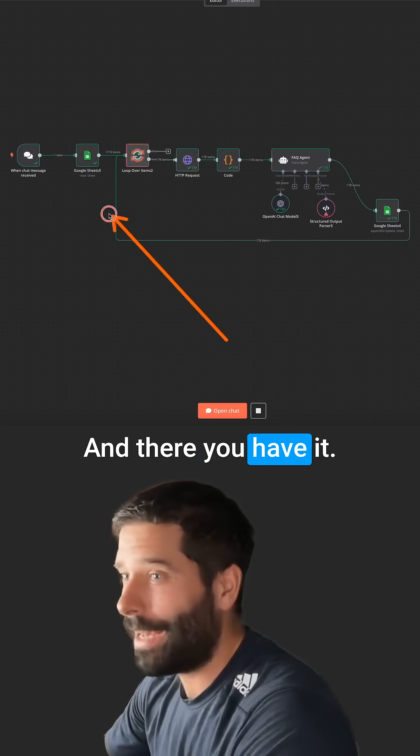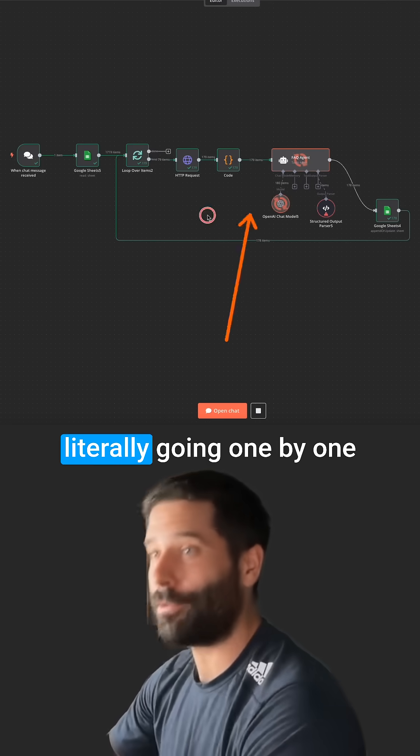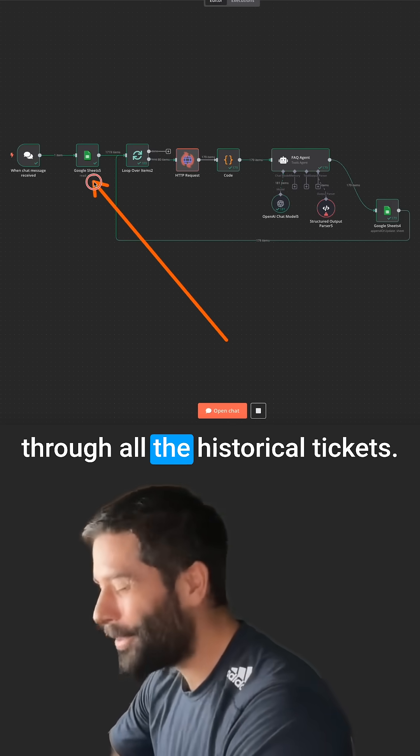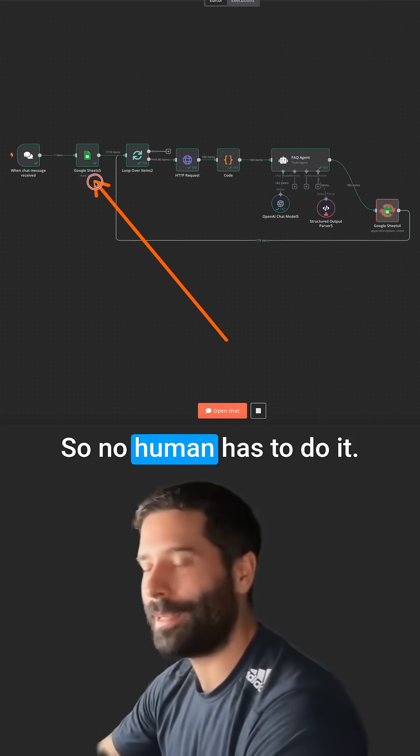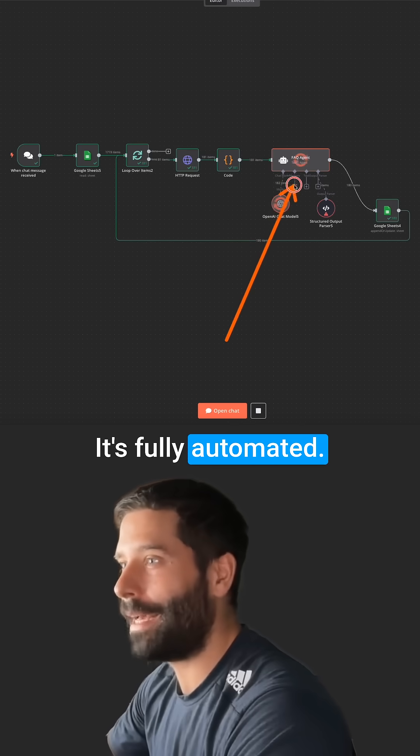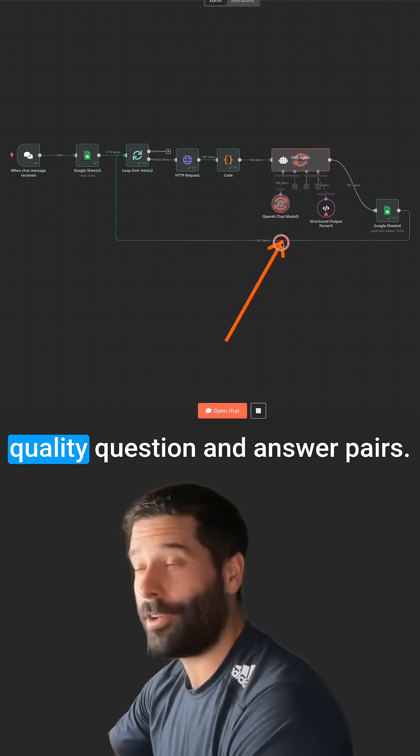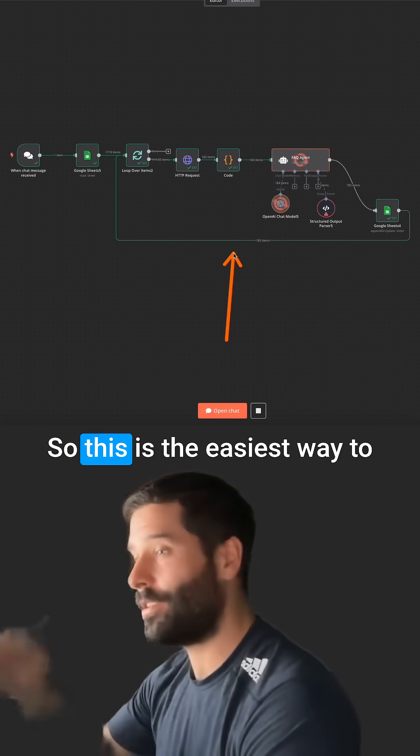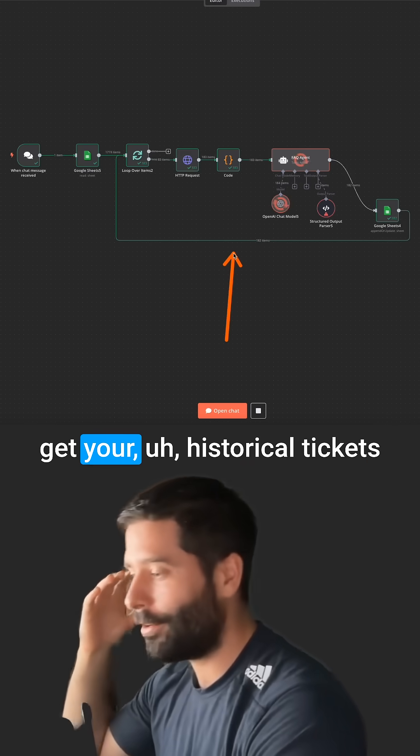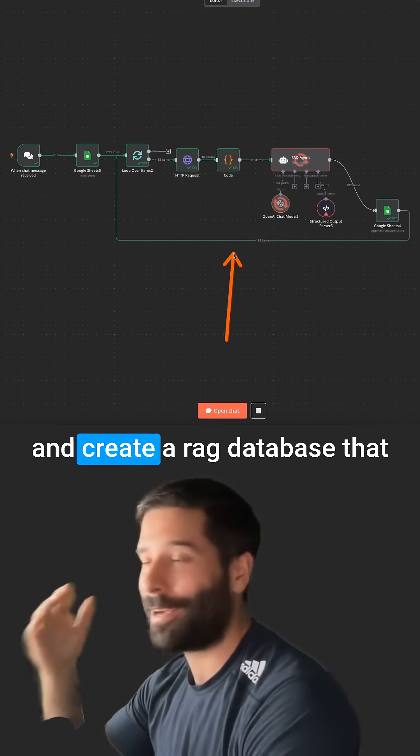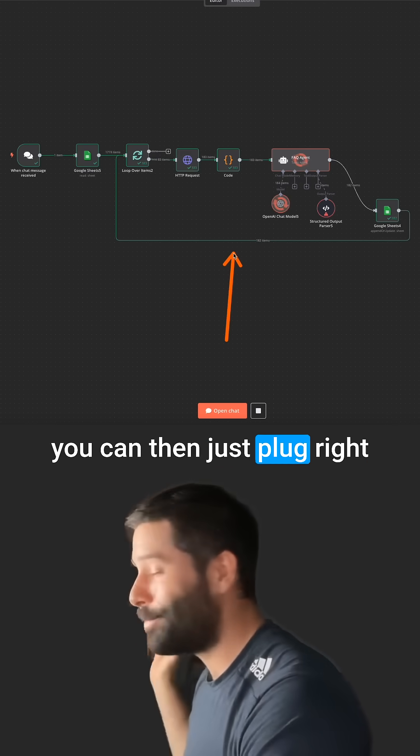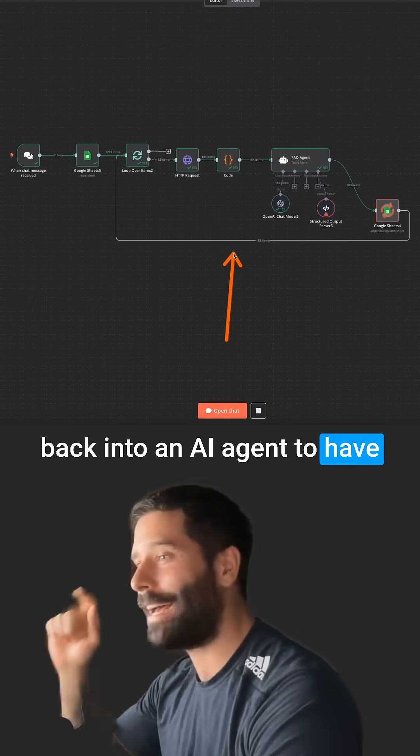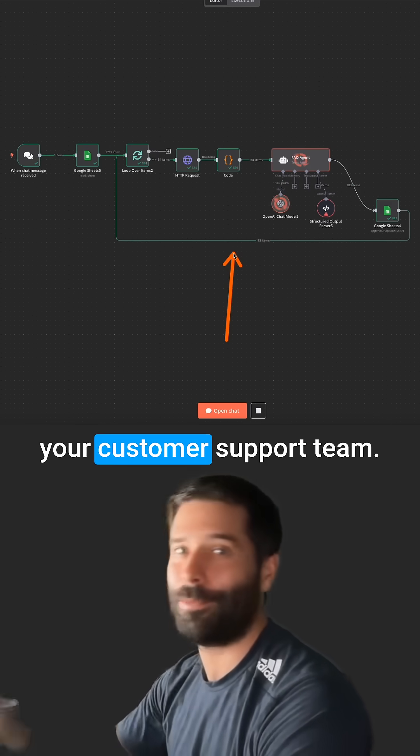And there you have it. That's the entire sequence literally going one by one through all the historical tickets. So no human has to do it. It's fully automated. The prompt is fully automated. And it's producing very high quality question and answer pairs. So this is the easiest way to get your historical tickets and create a RAG database that you can then just plug right back into an AI agent to have solve all of your tickets in your customer support team.